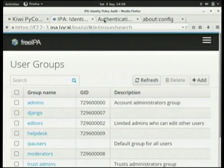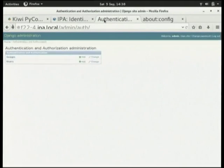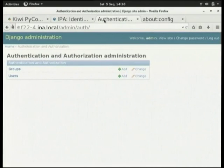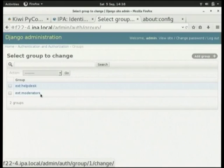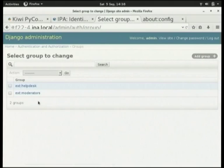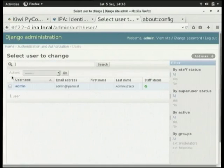First I'll visit the Django application and go to groups. We can see we've got two groups defined here: Ext Help Desk and Ext Moderators. These are the mappings between the external groups and the internal groups. In terms of users, we just have admin.